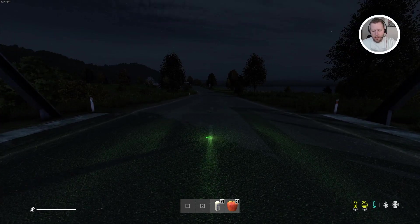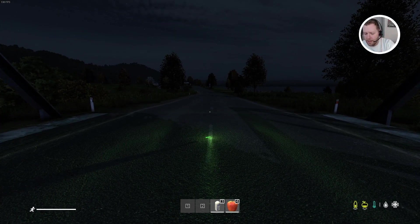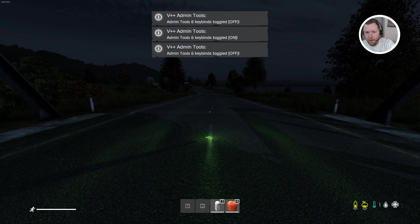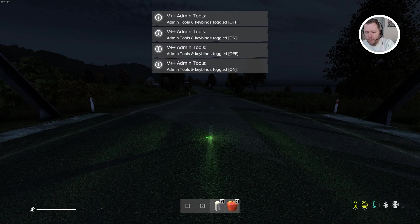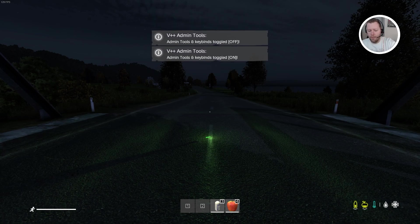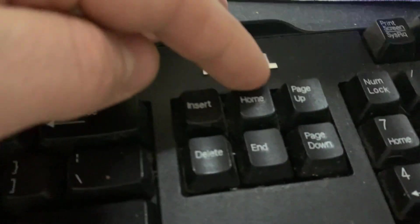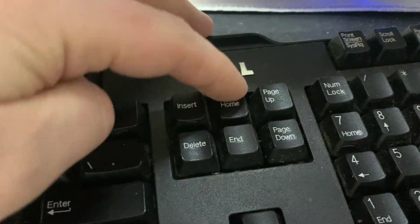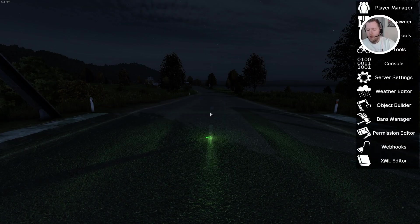So the way we toggle the mod on is by pressing the end key and you can see that it's on or off. And then once it is on or off, the way we bring up the interface is the home key. See that? So that is the toggle for the home key.